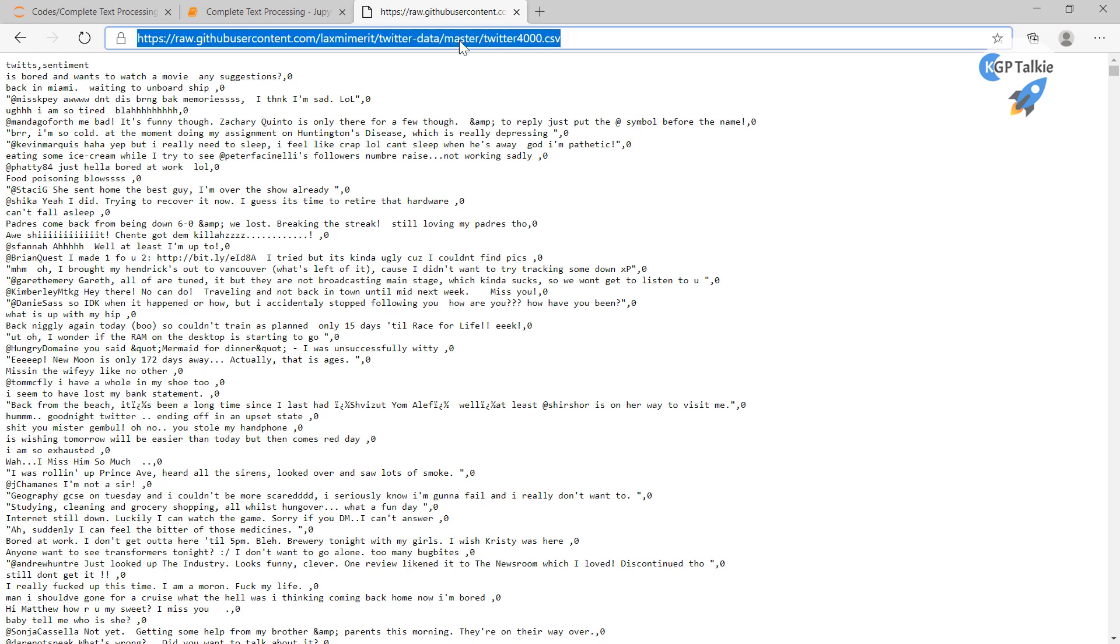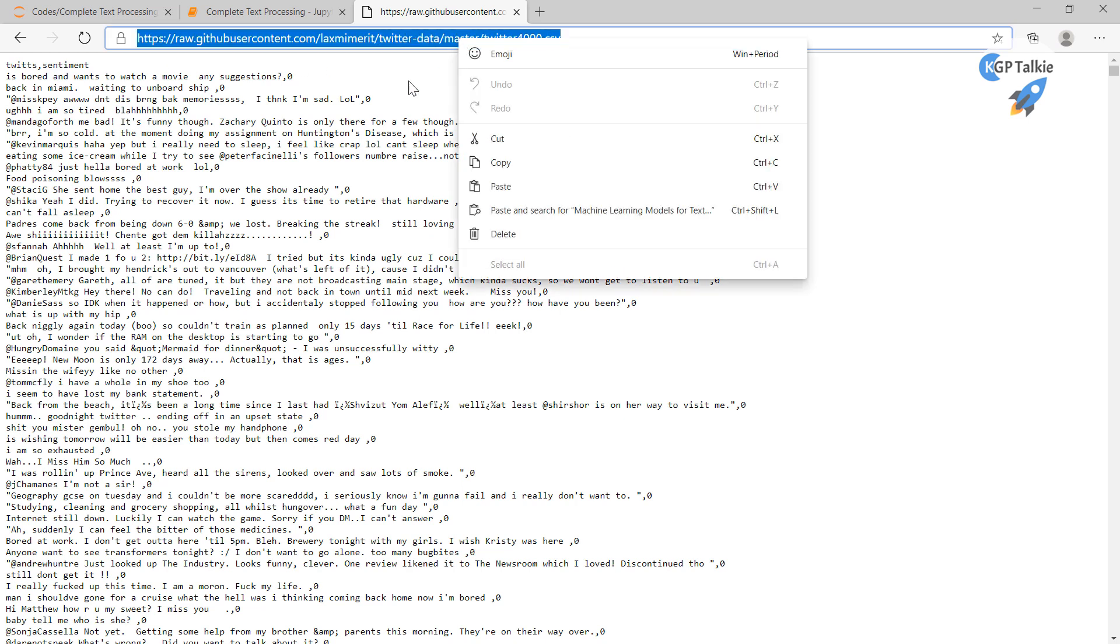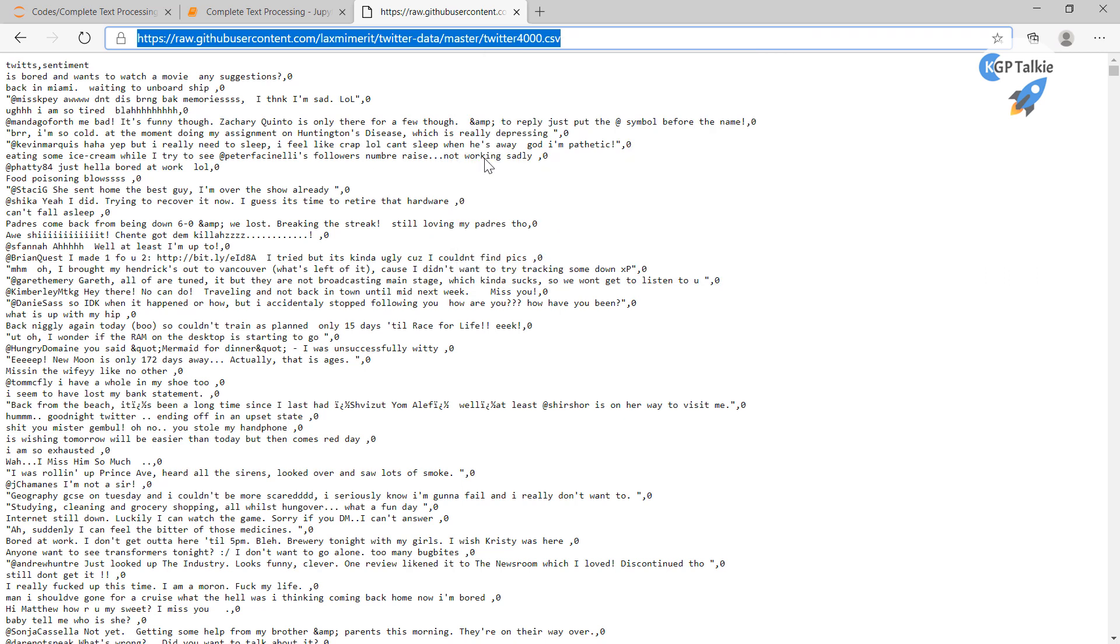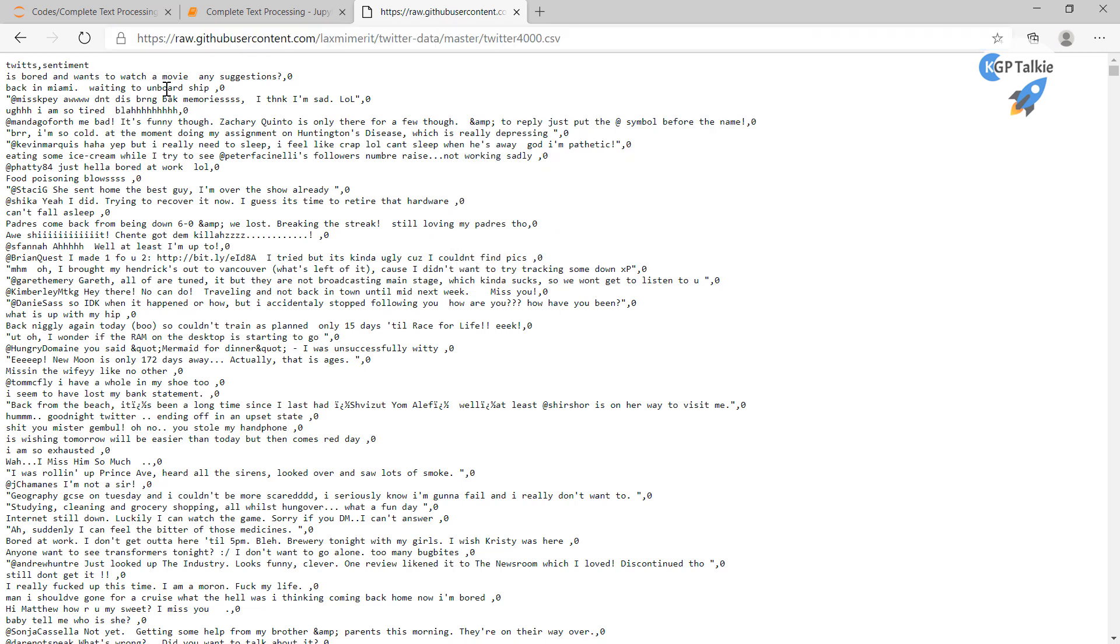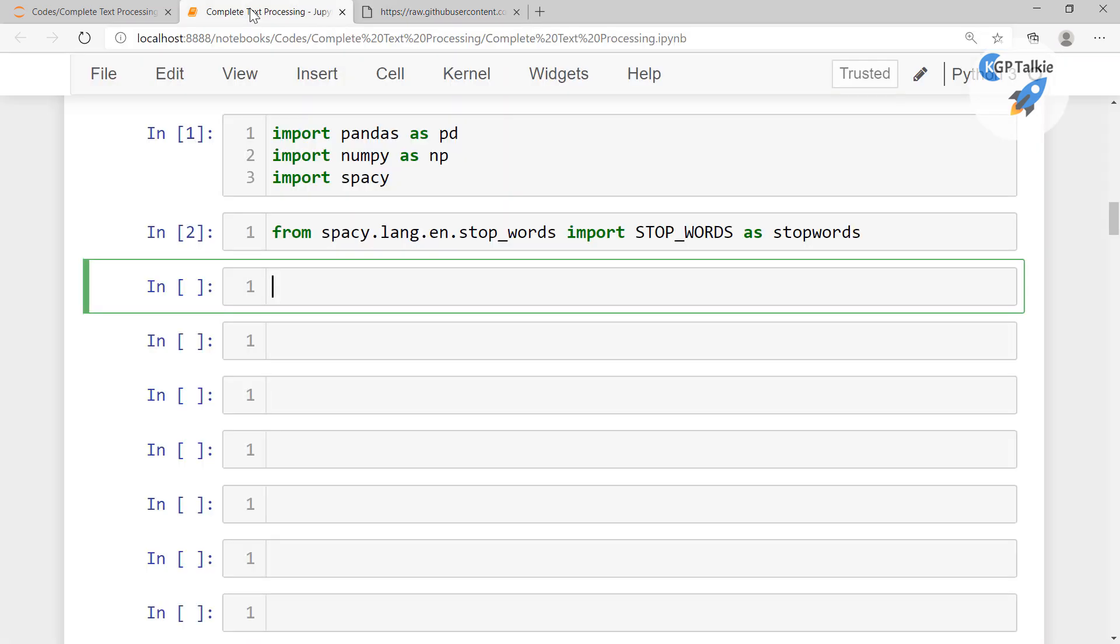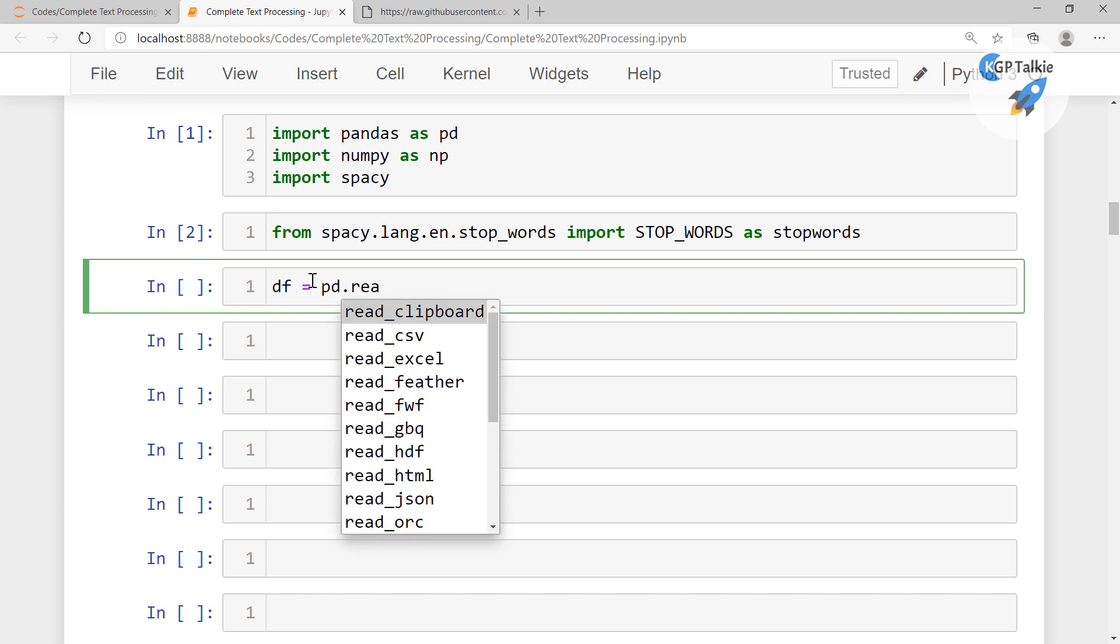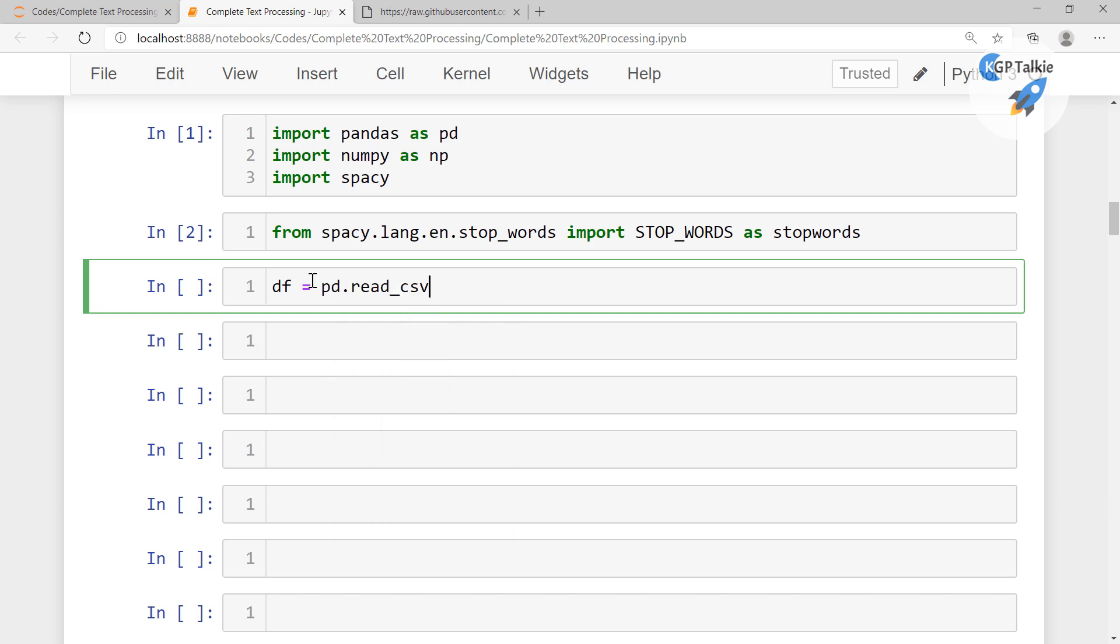So we are going to copy this content and then we are going to directly load this content inside this Jupyter notebook. So I'm gonna read it: df equals pd.read_csv.